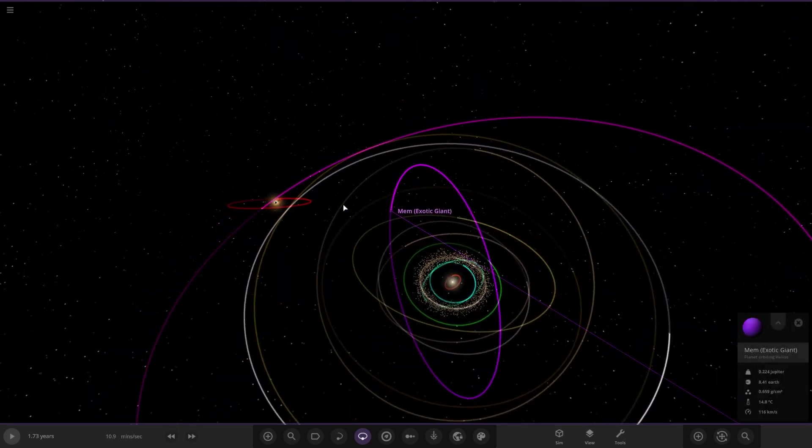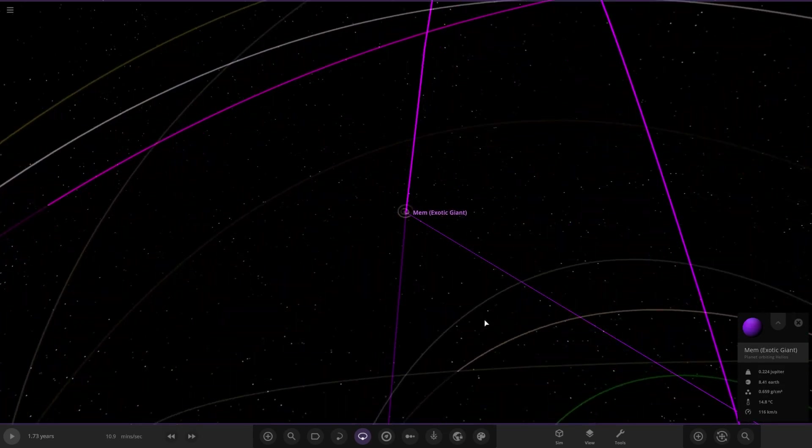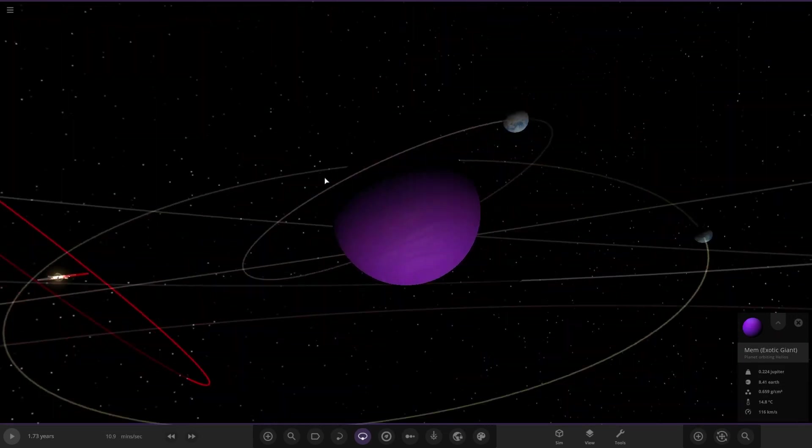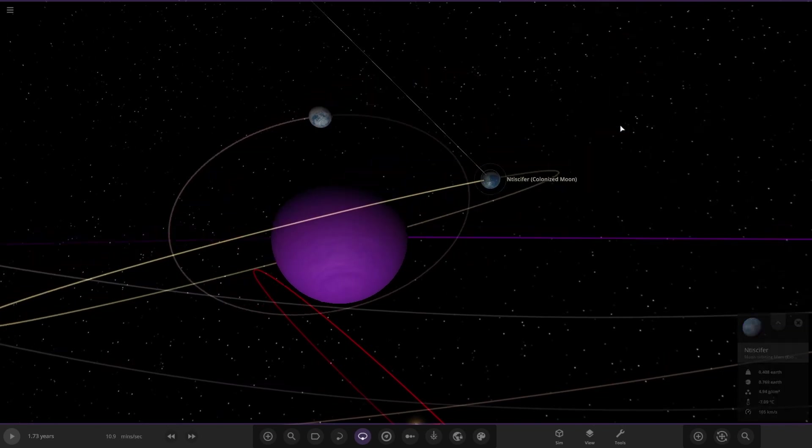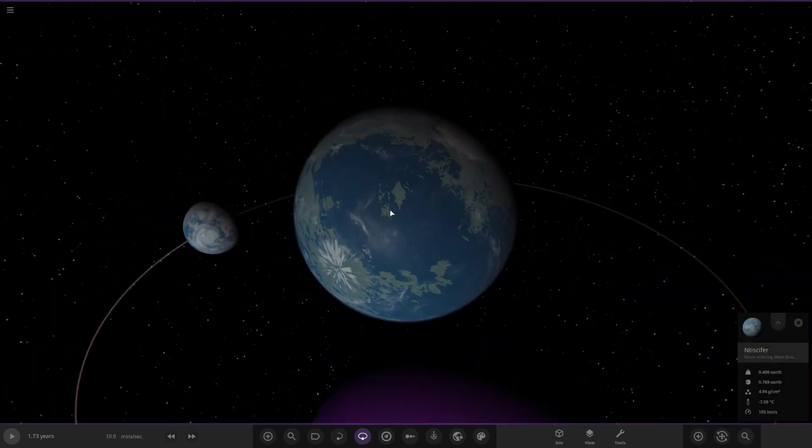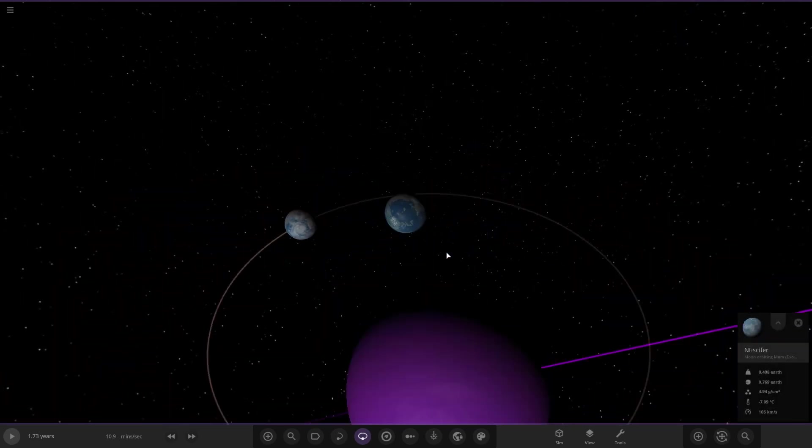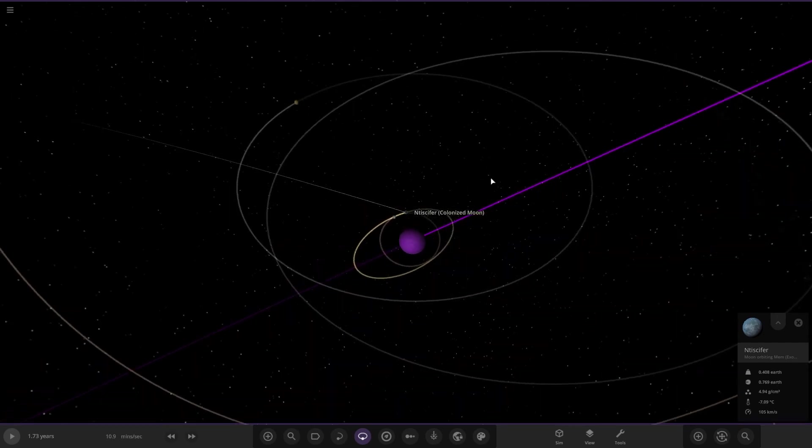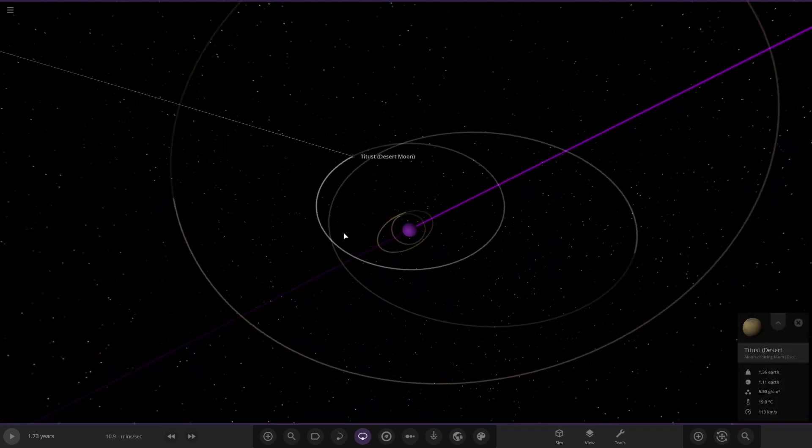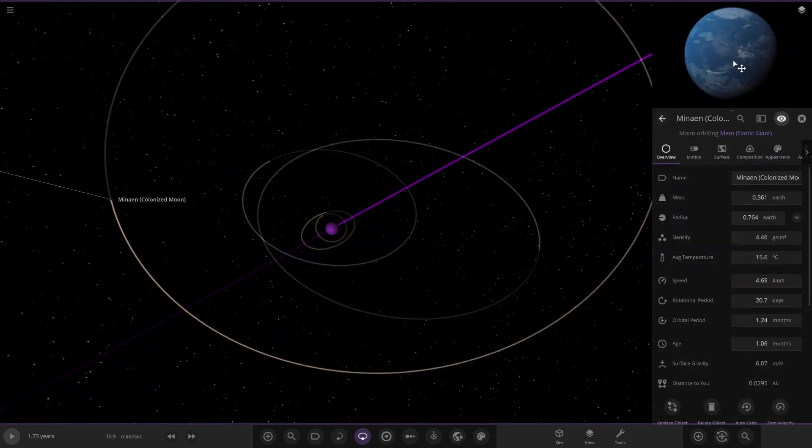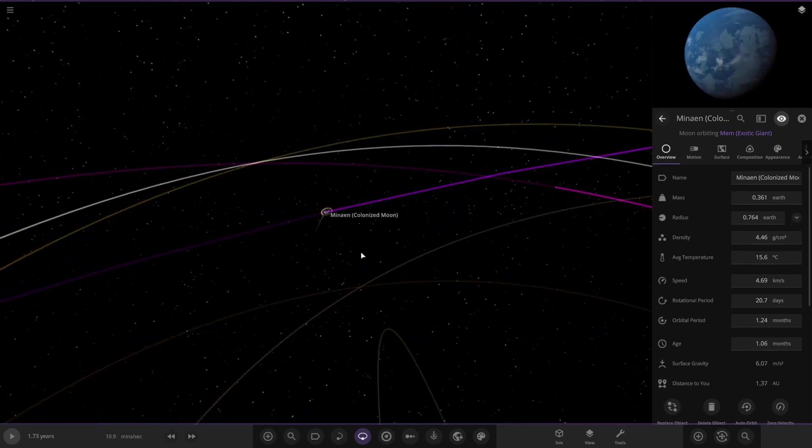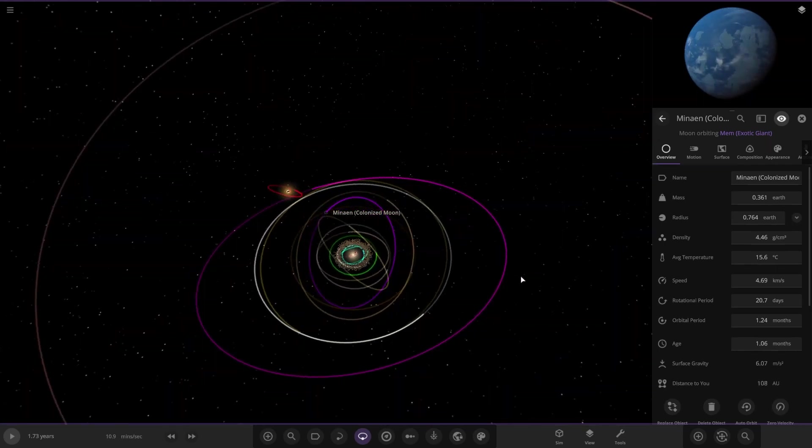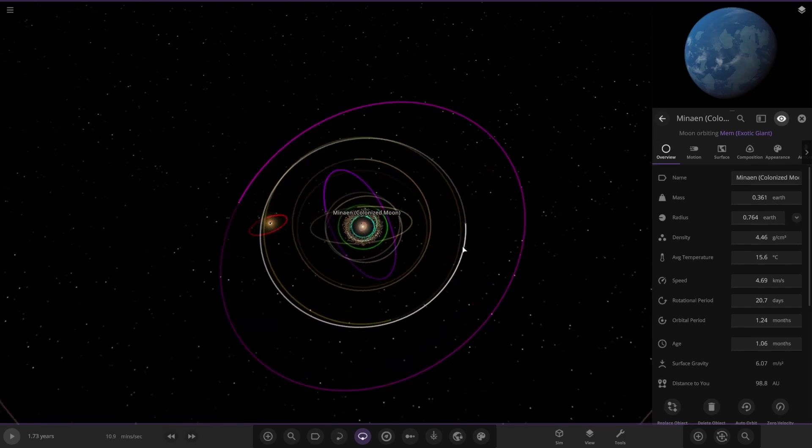Next is another exotic gas giant, a purple or magenta colored one. Also on its side with a bunch of moons - I can see two colonized moons, plus a desert moon further out, and another colonized moon.